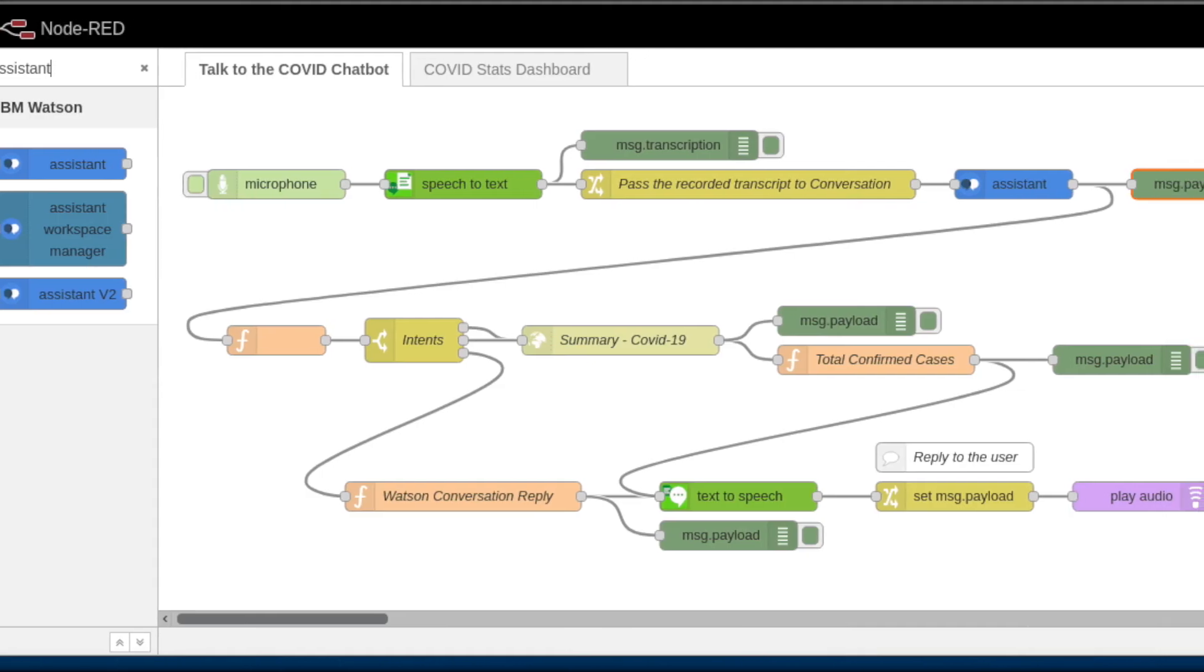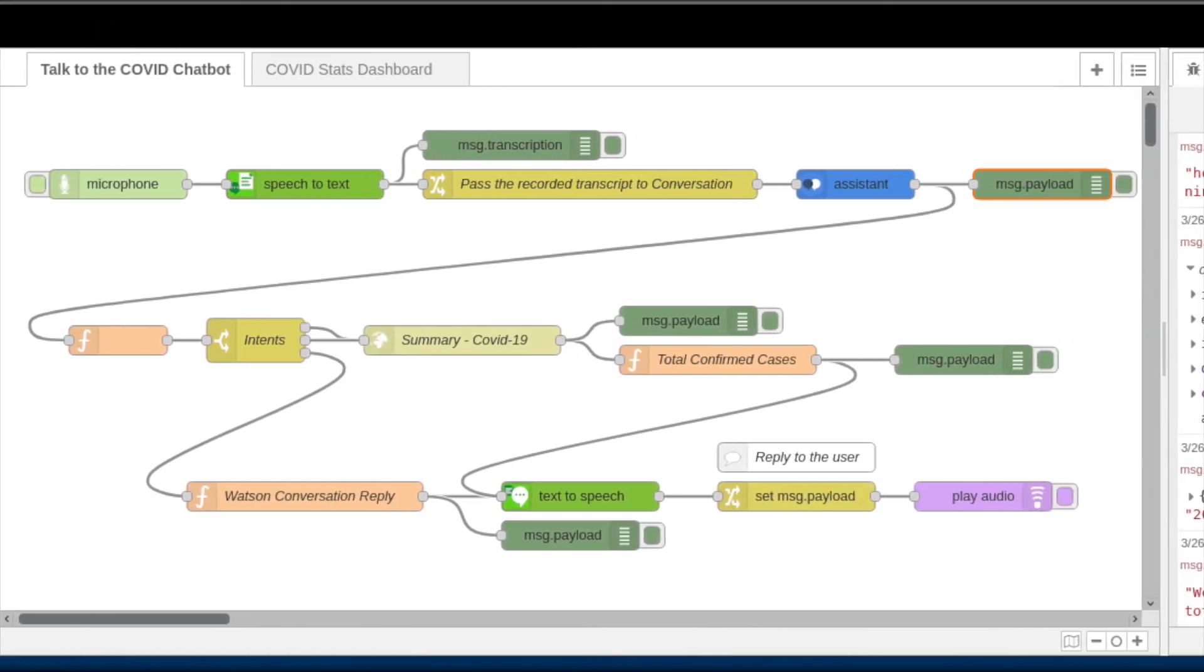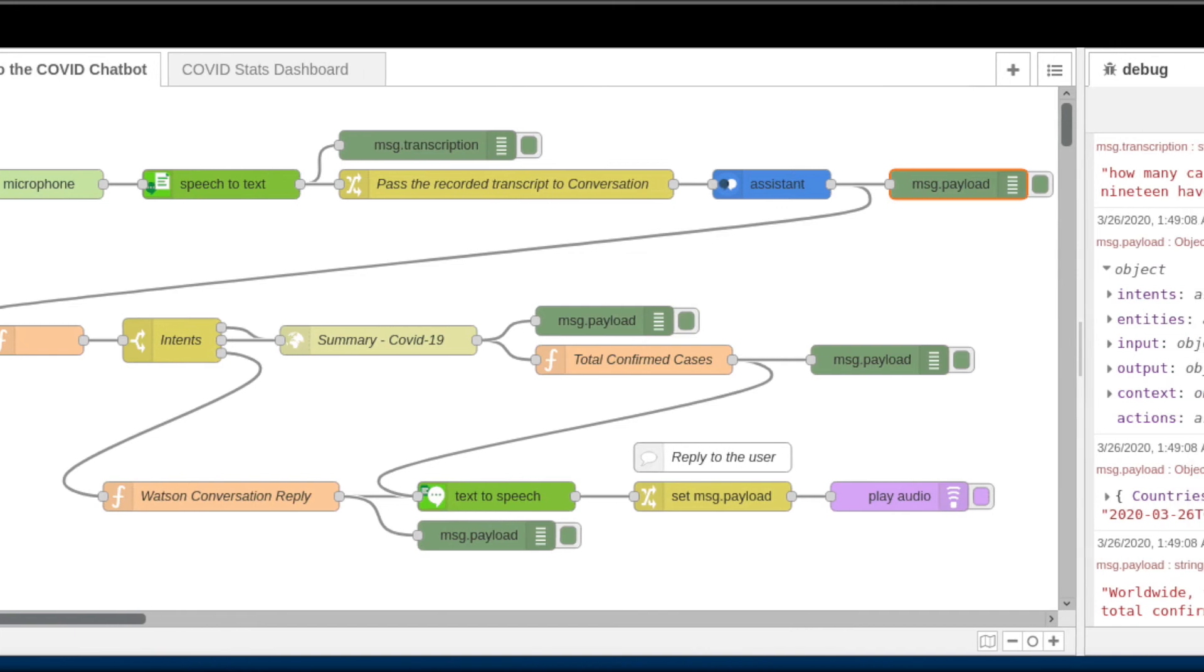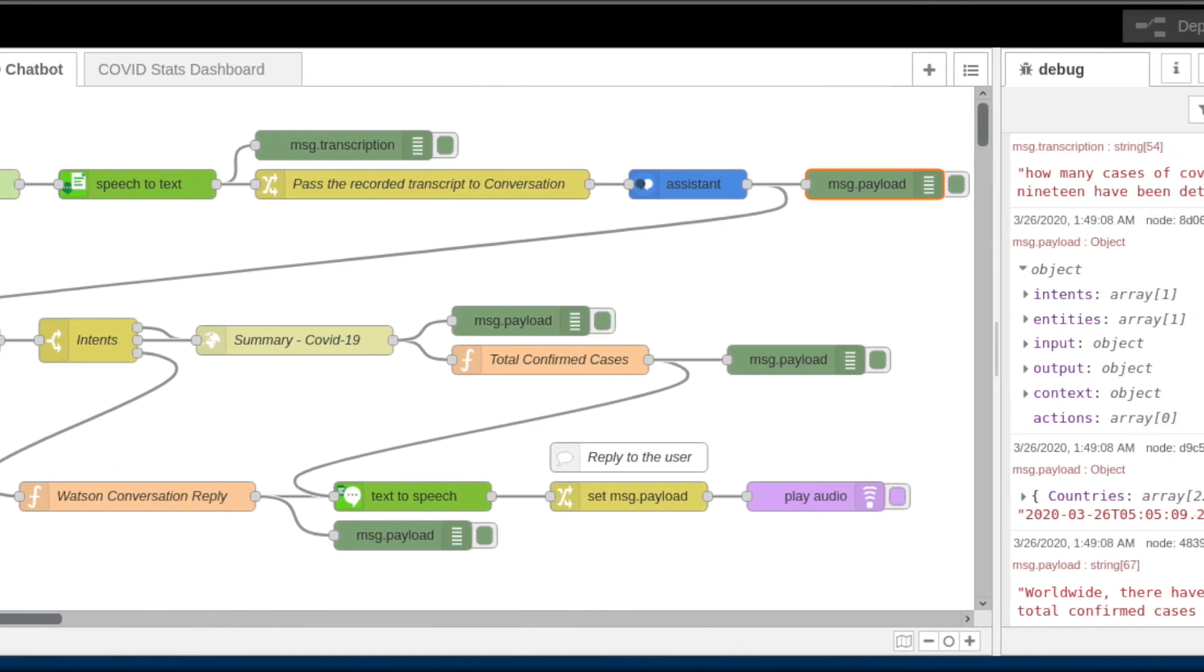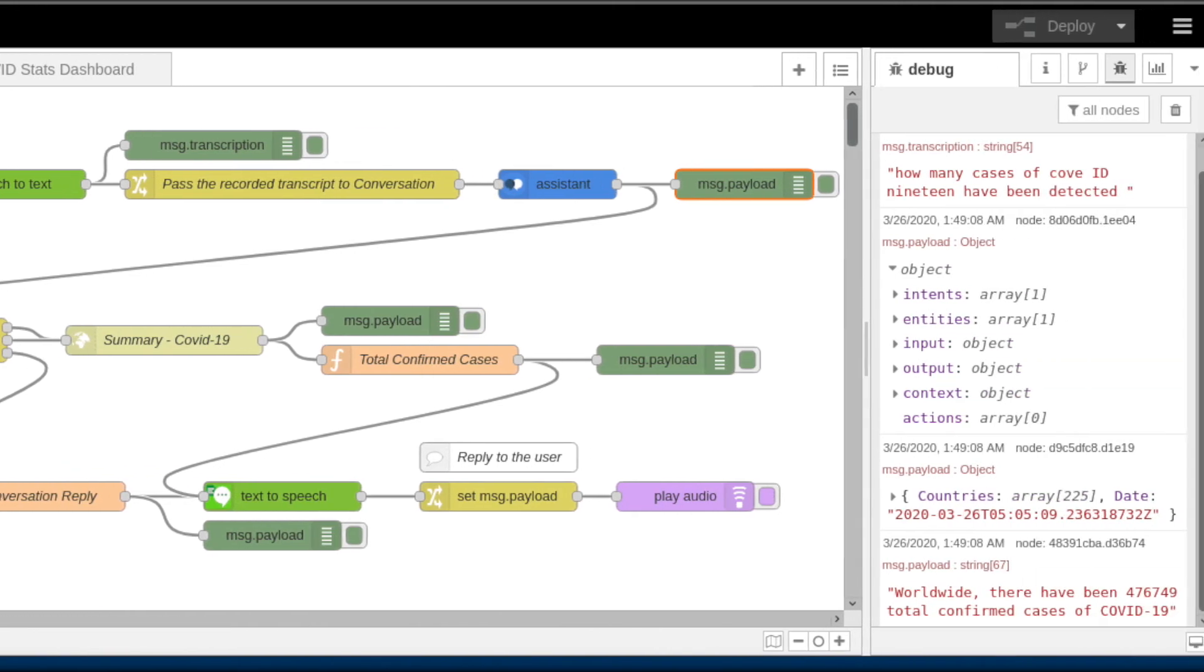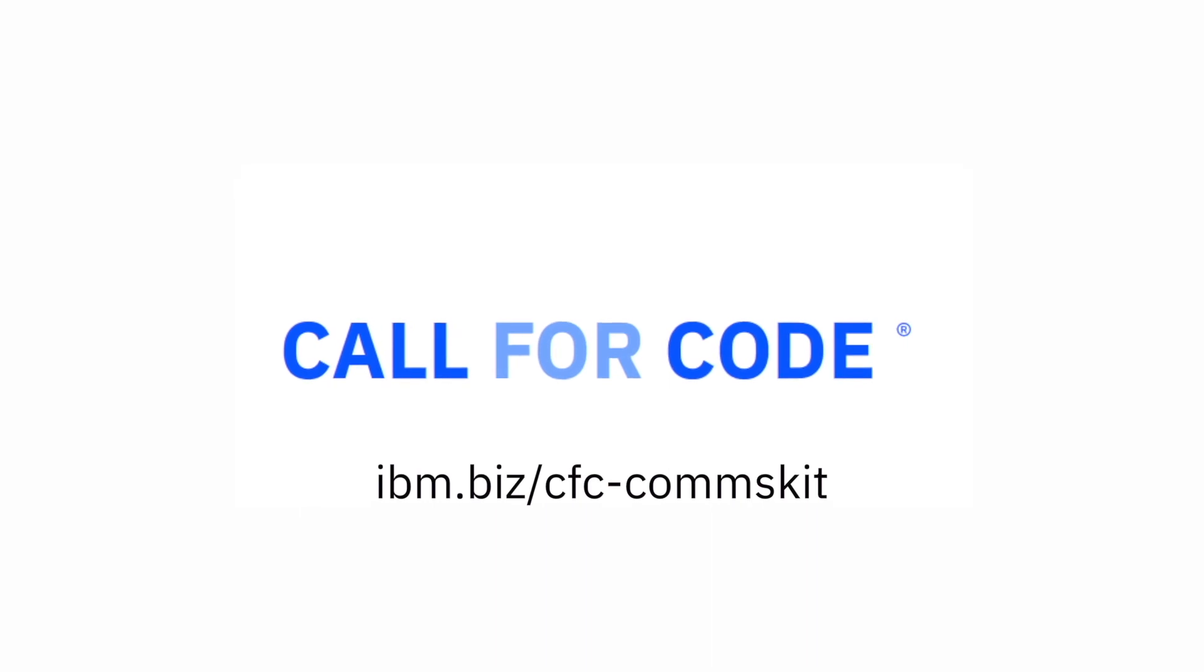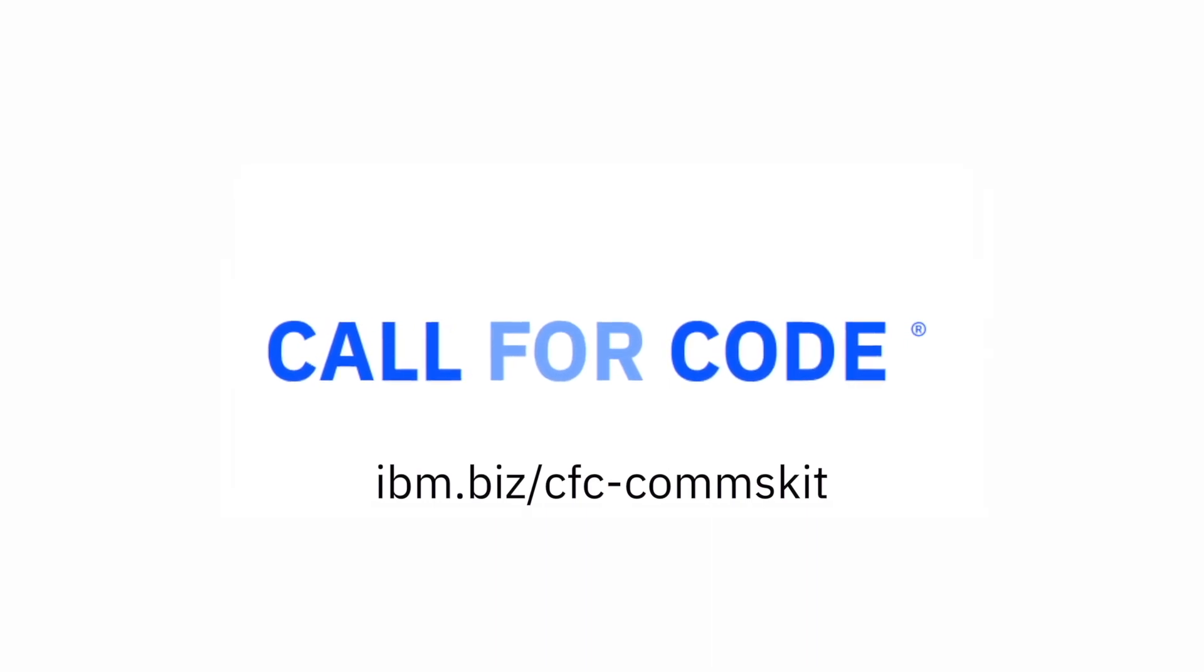Those who take this starter kit forward will have a strong foundation to incorporate publicly available data, subject matter expertise, and further API integrations to create a more complete and robust solution.